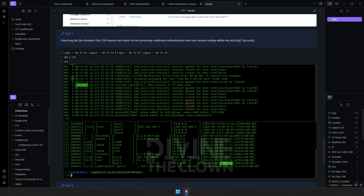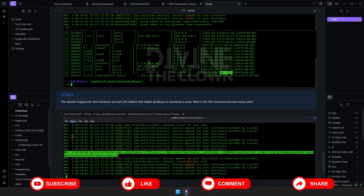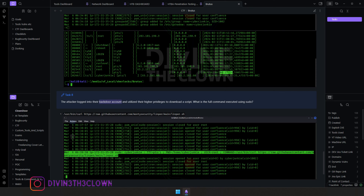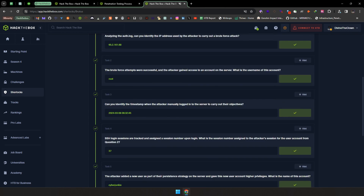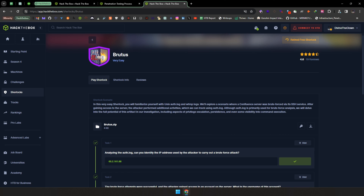For session duration, 279 seconds is the correct answer from the wtmp file, which reflects actual system-level timing. The log-based answer gives 280 seconds, but the system one is more accurate since logging happens after the system event. The final answer is the full sudo command the attacker used to run linpeas. With that, we've successfully completed all eight answers for this Sherlock challenge. If you want me to cover another challenge, let me know in the comments — and don't forget to like, share, and subscribe. See you in the next video!